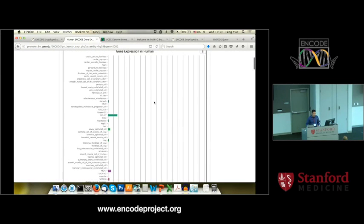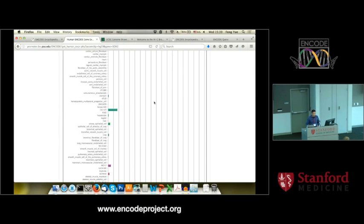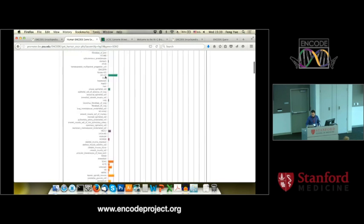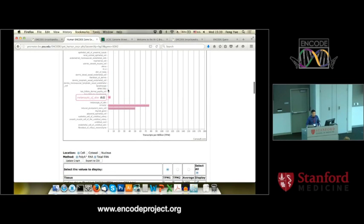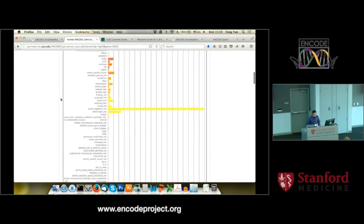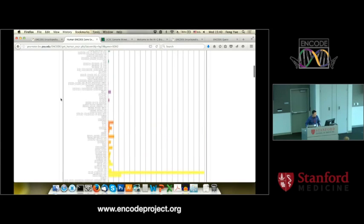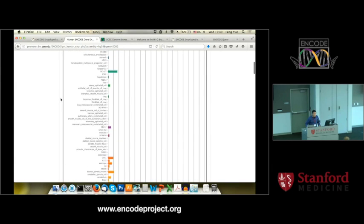This figure shows you the gene expression across 160-something cell types. Each bar is a tissue or cell type, and the value is the transcript per million. All the data are actually processed through the same pipeline — majority, if not all, are generated by Tom Gingeras' lab and Rogers' lab. Tom is actually sitting at that table and will give a talk later today. The tissues are organized according to their tissue annotation, manually curated by my student.